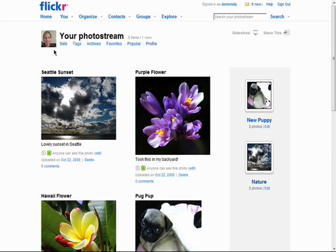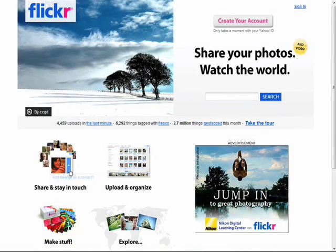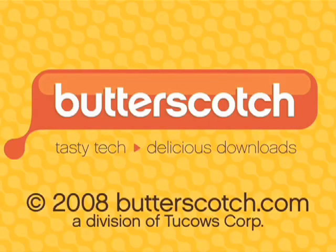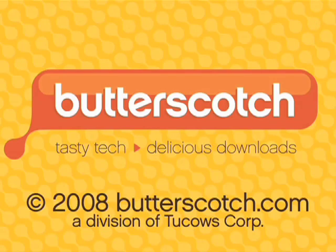Remember, there are 10 episodes in the series, so don't forget to check the other episodes in the Introduction to Flickr series. We'll see you next time.